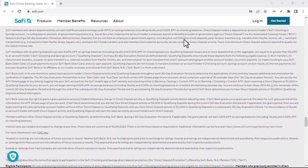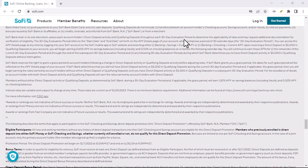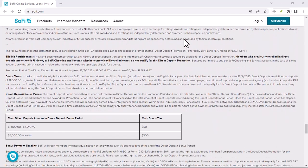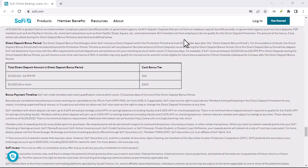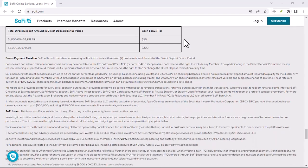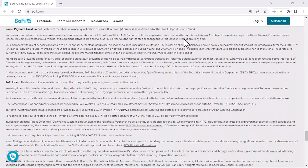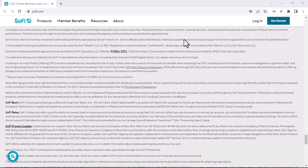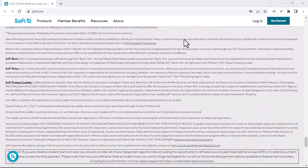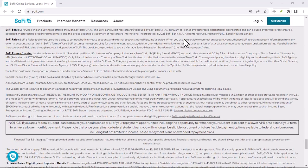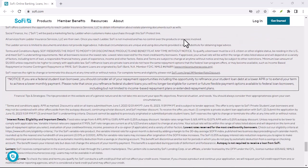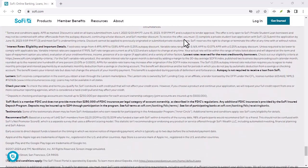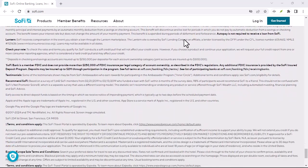Benefits of using Zelle with SoFi checking. There are several advantages. Convenience: Zelle offers a quick and easy way to send and receive money, eliminating the need for checks or cash. Security: Zelle uses advanced security measures to protect your funds and personal information.